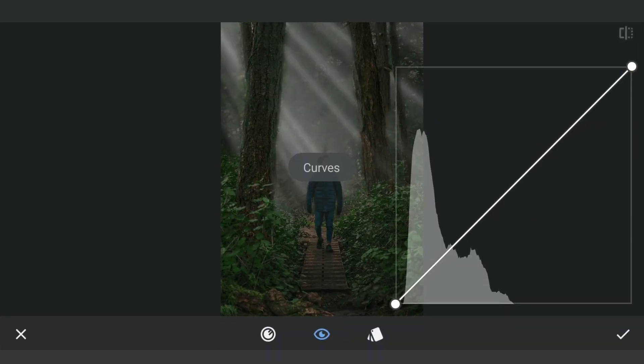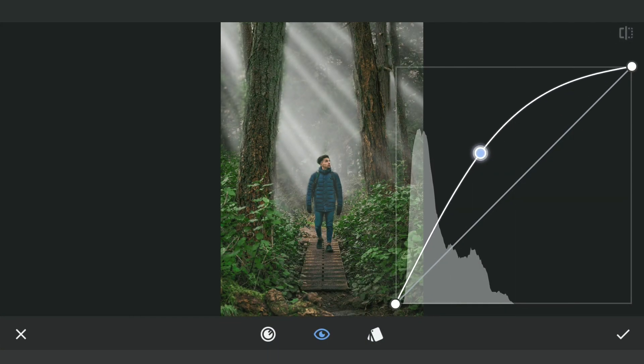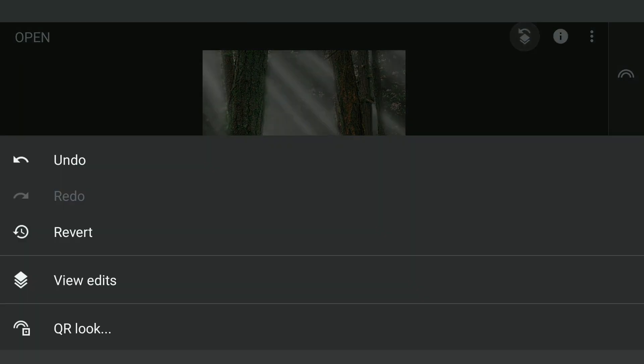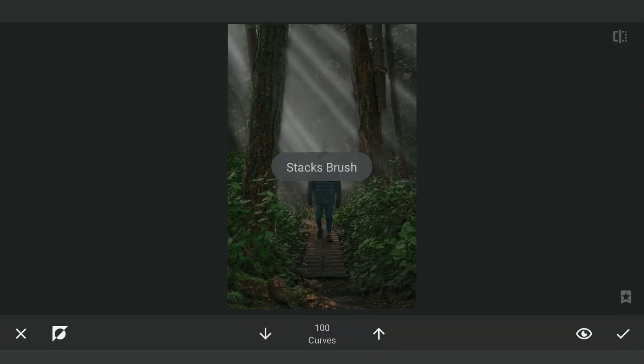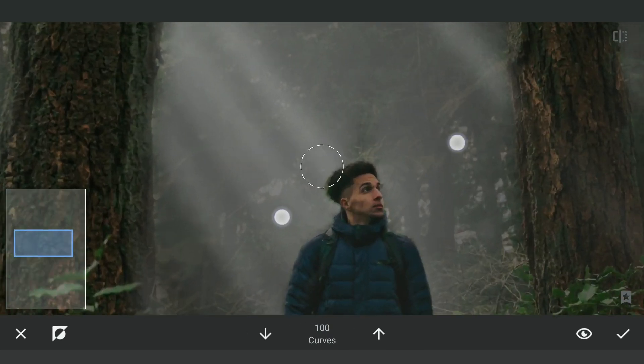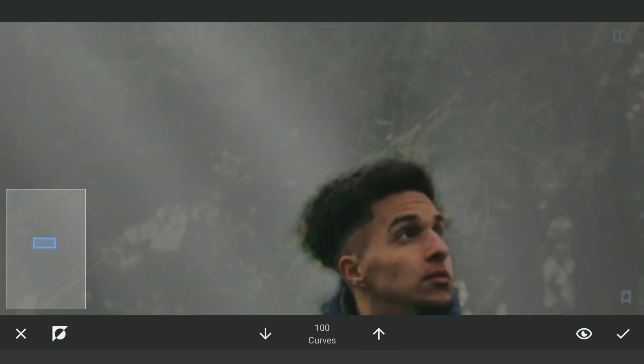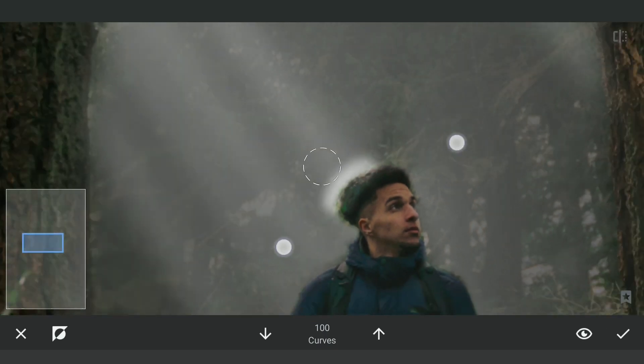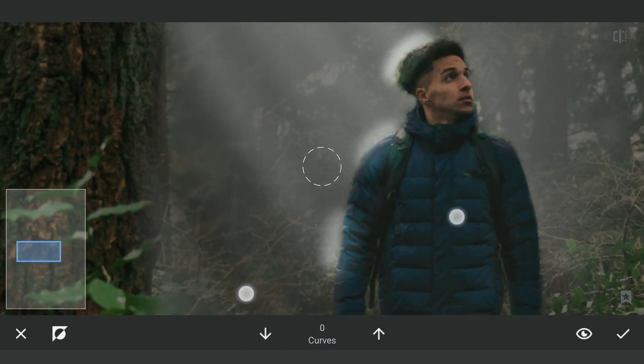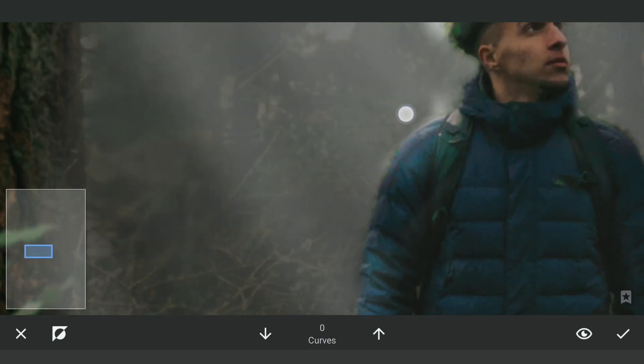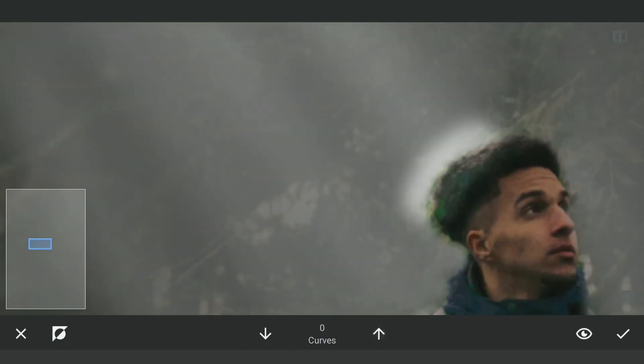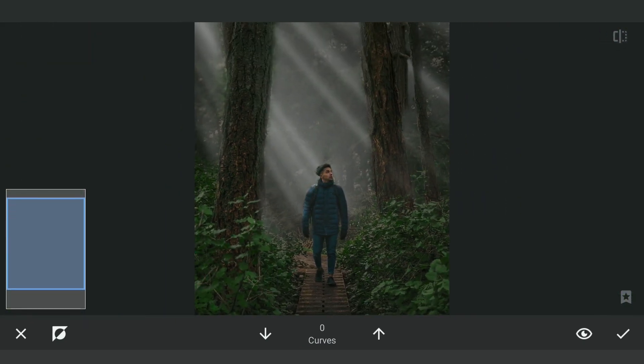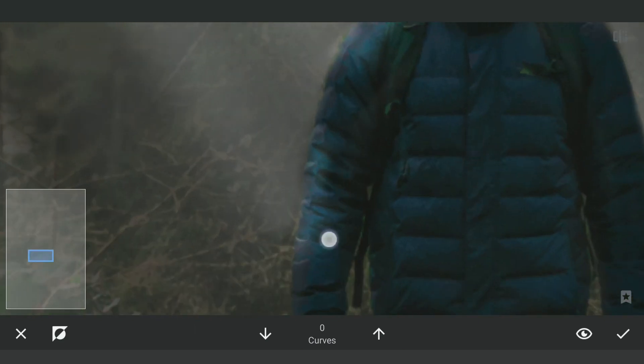Now we will brighten the image with curves. In masking screen, we will apply this on the edges of the subject where the sun rays are supposed to hit. We will apply this on the edges of the face too.